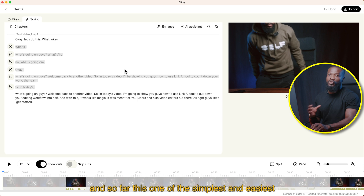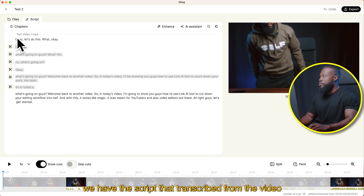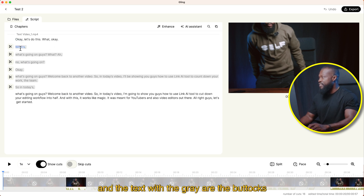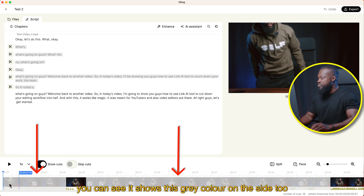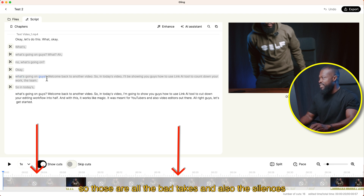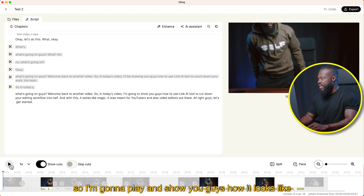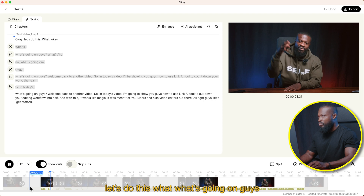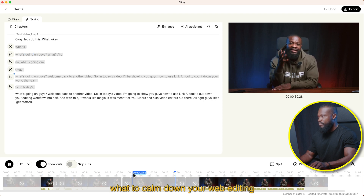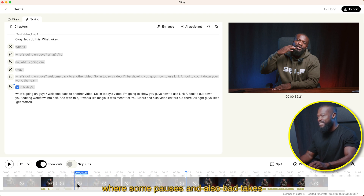It's going to open this window, and so far this is one of the simplest and easiest apps I've ever used. From here, we have the script transcribed from the video. The text in gray represents the bad takes and silences that Gling AI has cut off for you. And when you look down in the timeline, you can see it shows this gray color there too — those are all the bad takes and silences it cut out for you. I'm going to play and show you guys how it looks.